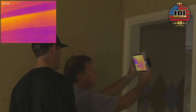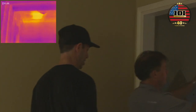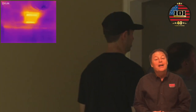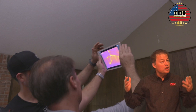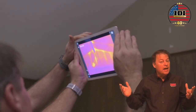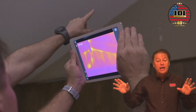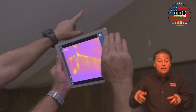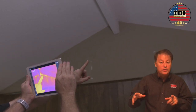Look at that soffit area! Matt and I had a great time with the infrared and the blower door — we found a lot of air leaks, and we also found some thermal bridging. If you want to see more from this project, be sure to check out Insulation 2.0 on the Build Show on YouTube.